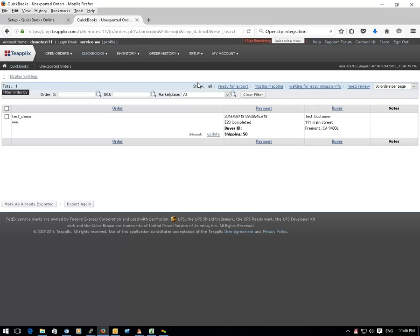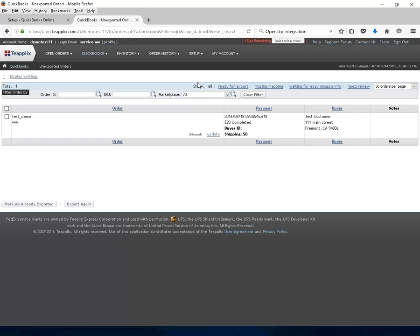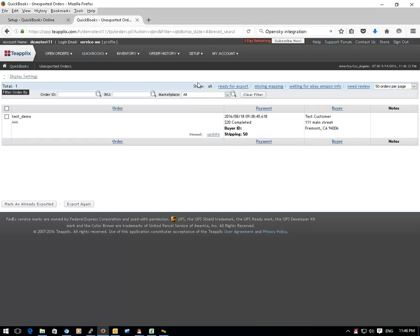In this tutorial, we will demonstrate how you can integrate TPLEX with your QuickBooks Online so your orders from the online selling marketplaces can be automatically synced to your QuickBooks Online.